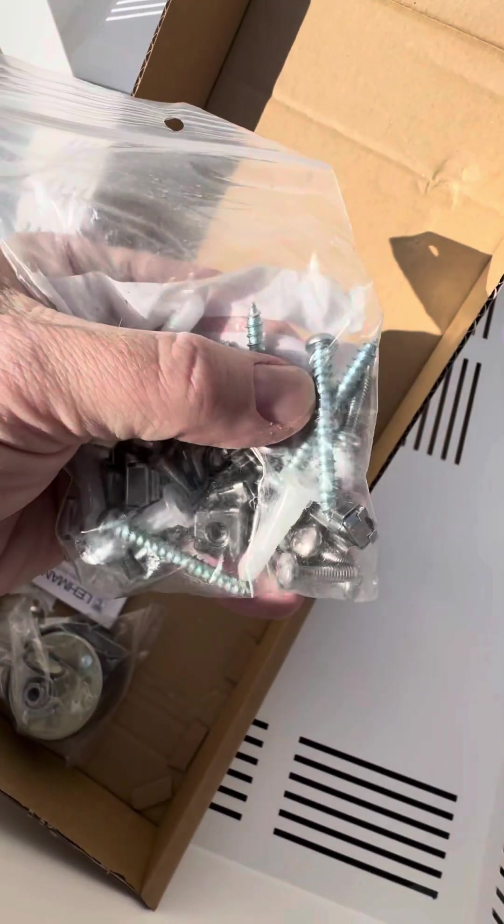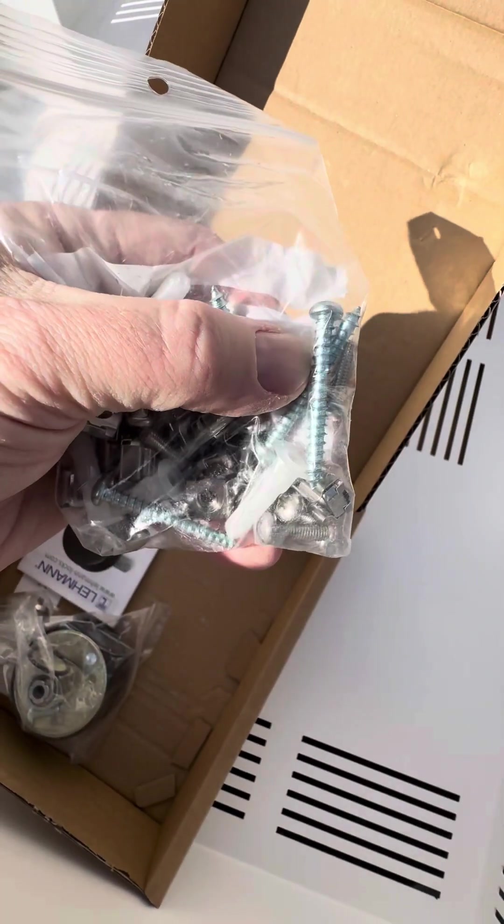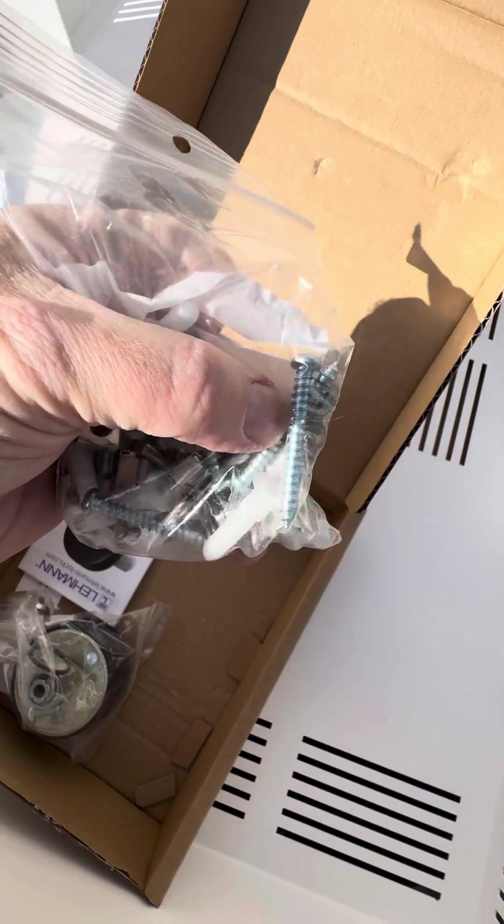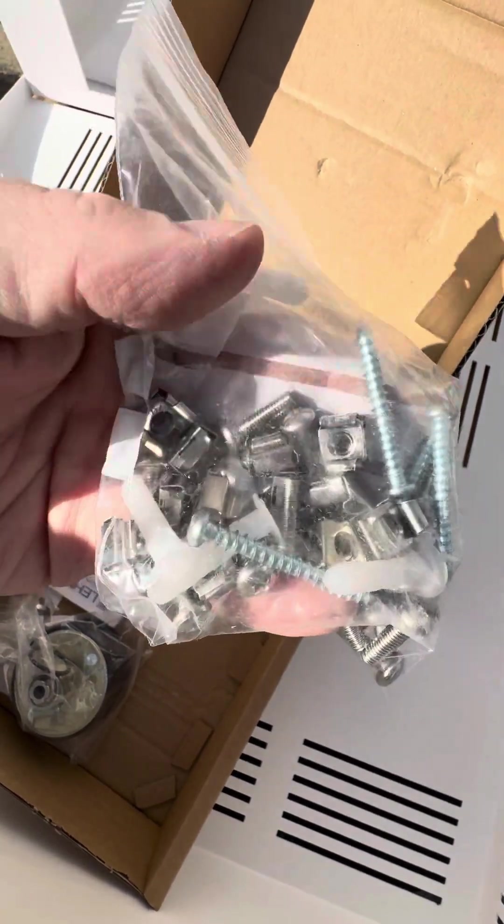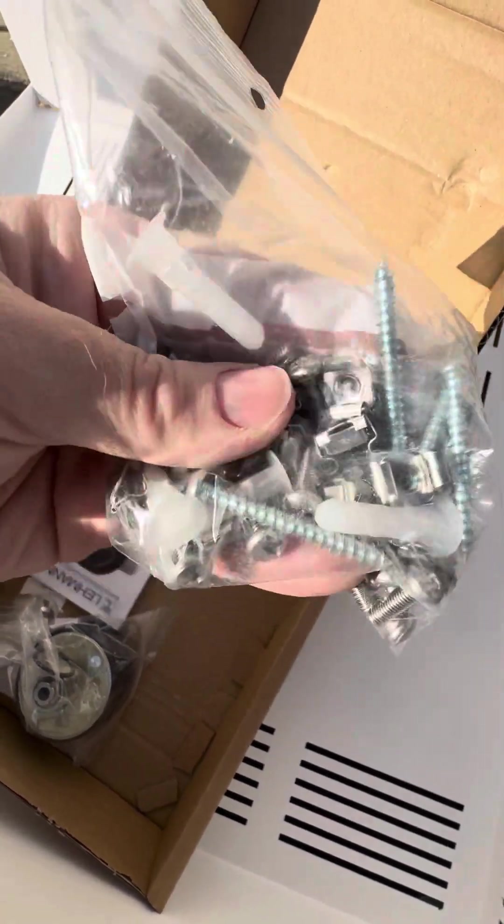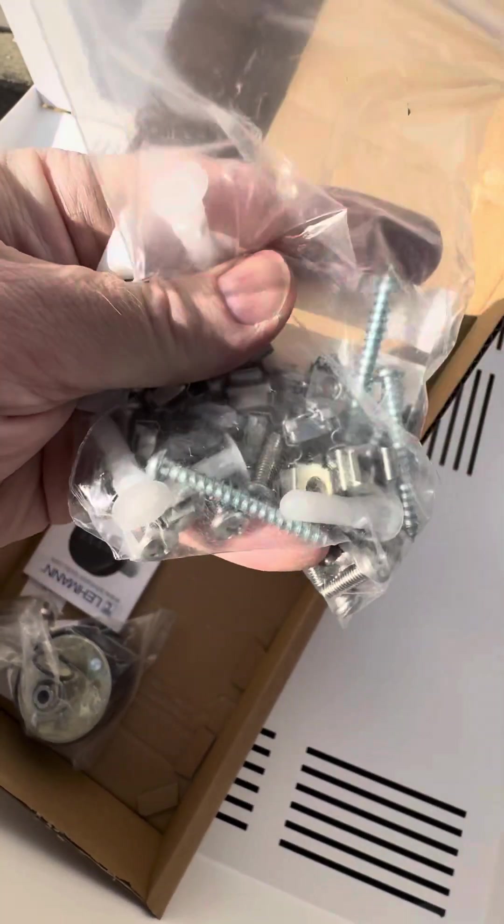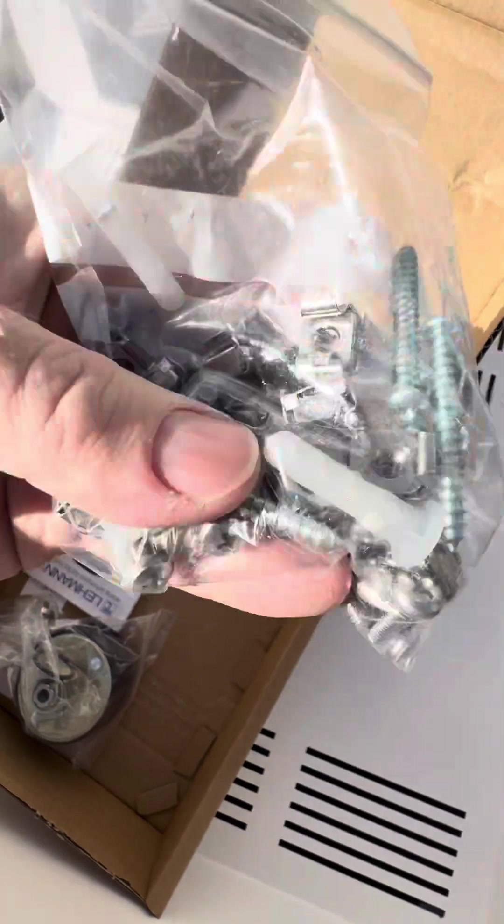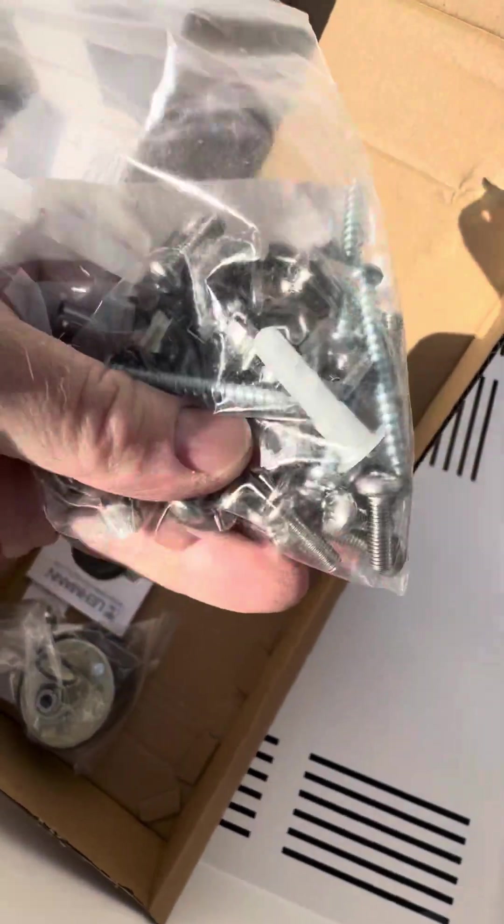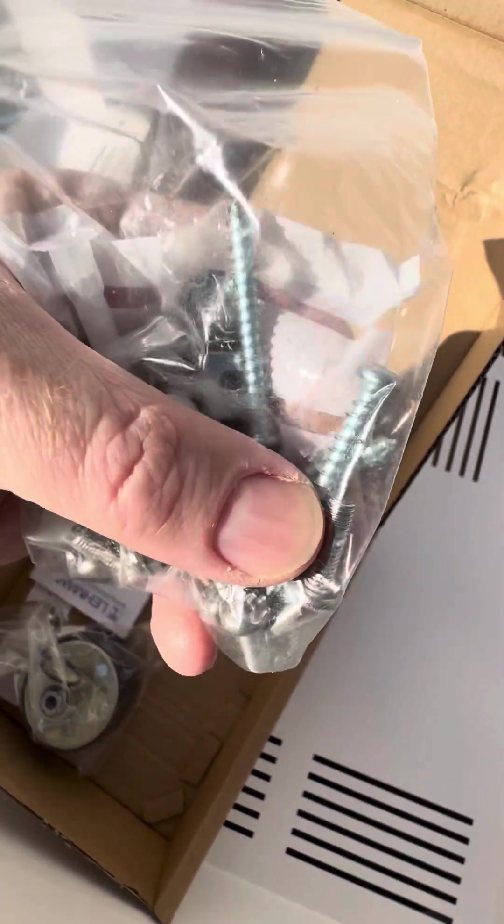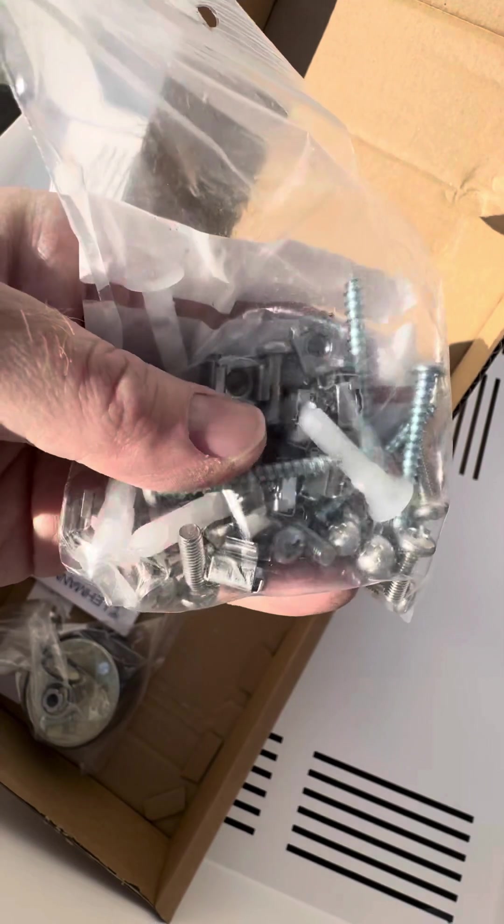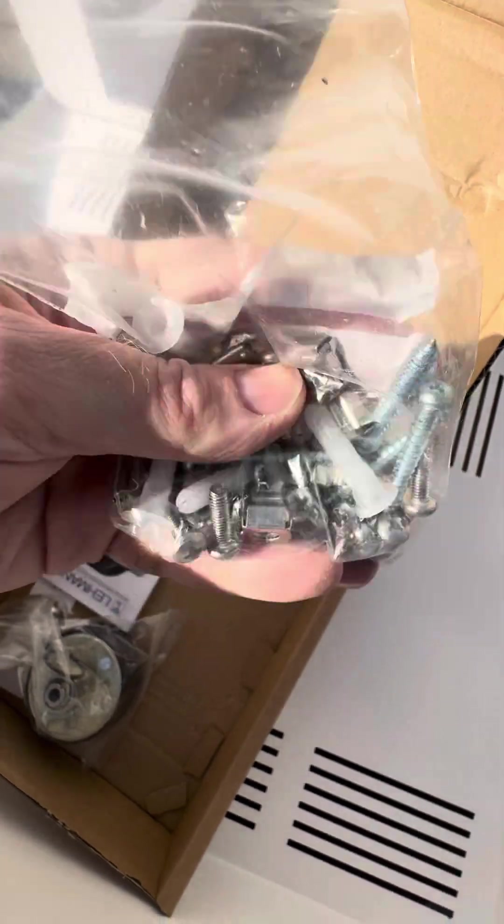You can see the screws to go into the wall. You've got a couple of anchors to fit into concrete, for example. You definitely wouldn't want to fit this into sheetrock, preferably wood studs or concrete.